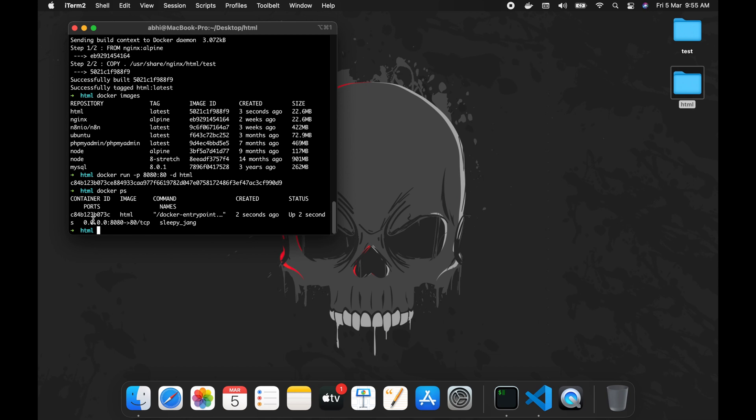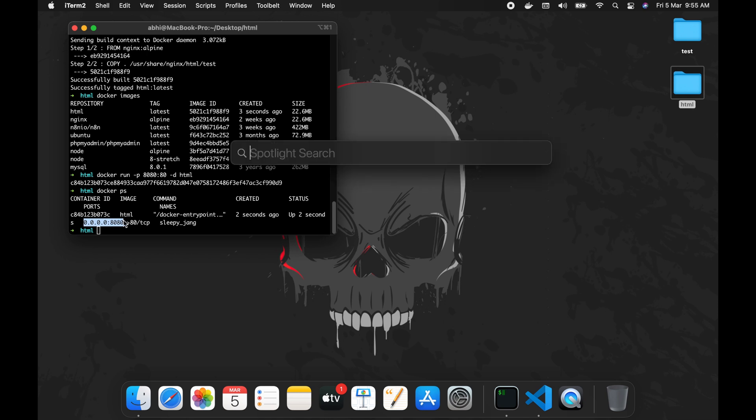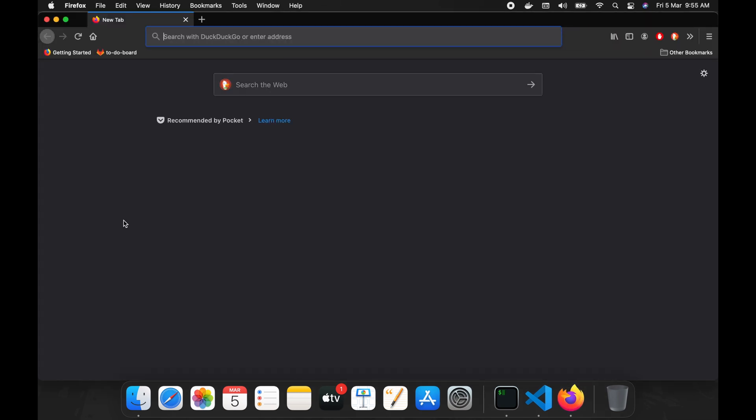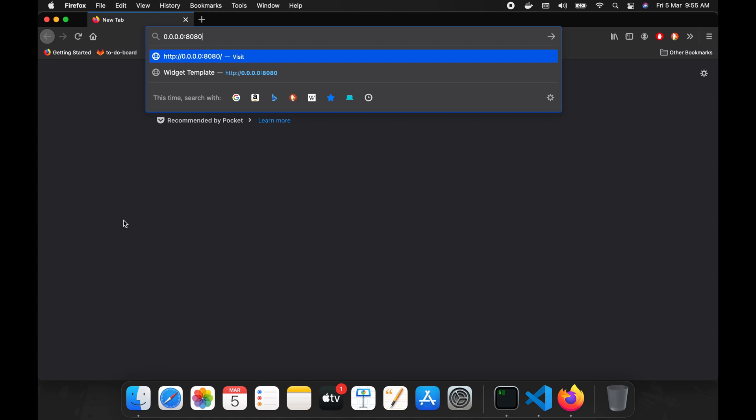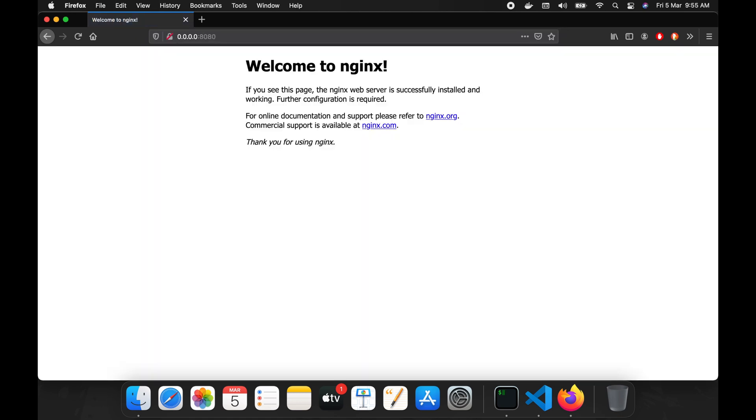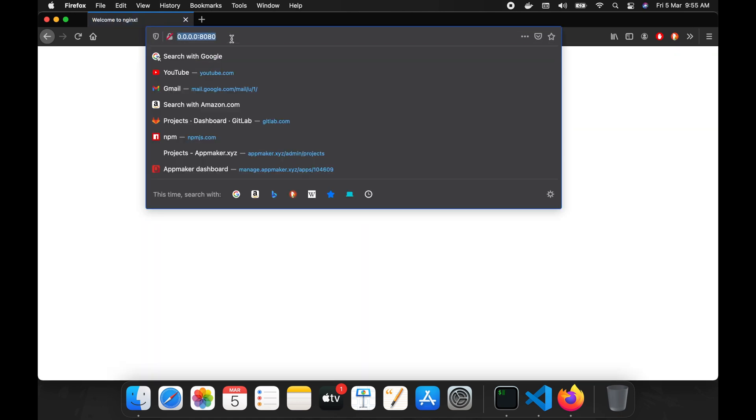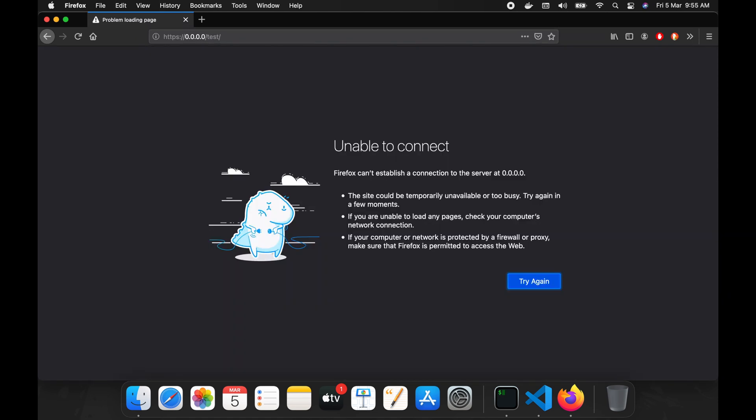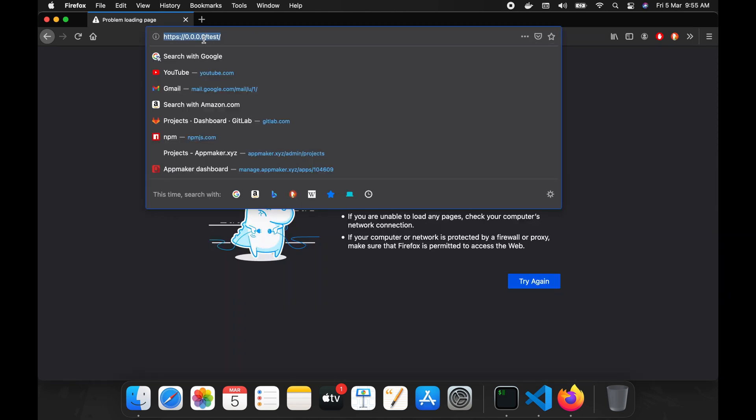Okay, this one is running on port 8080. So let's test it. Nginx is starting. So let's test it.